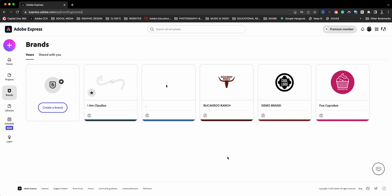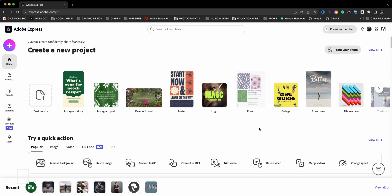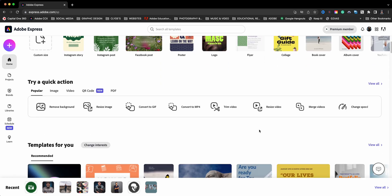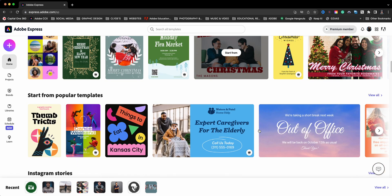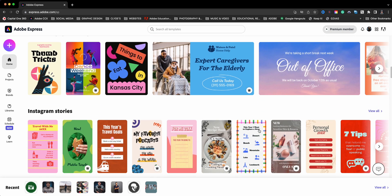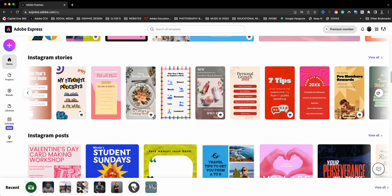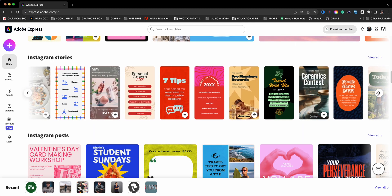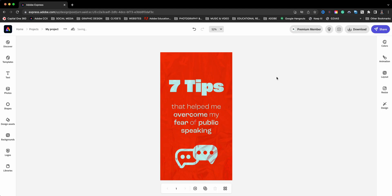Next, I'm going to quickly walk you through how you can brandify the templates that you choose in Adobe Express with your brand. So let's go ahead and click on Home, and I'm going to choose a template from the many great ones that are here. Let's go ahead and scroll down and scroll through and check out the different ones. I'm going to go ahead and choose this one right here, Seven Tips. I'm going to click Start from there.